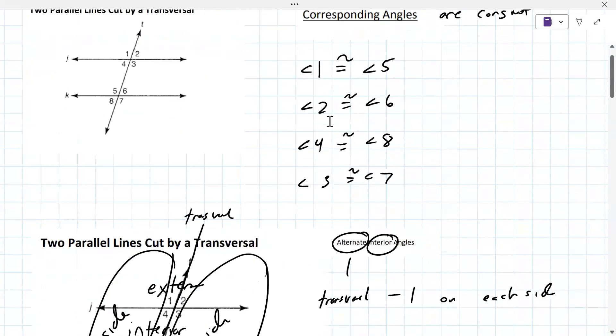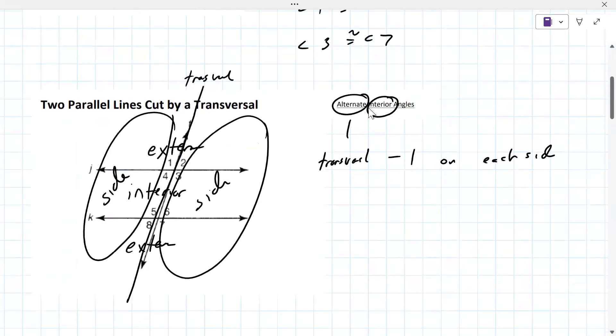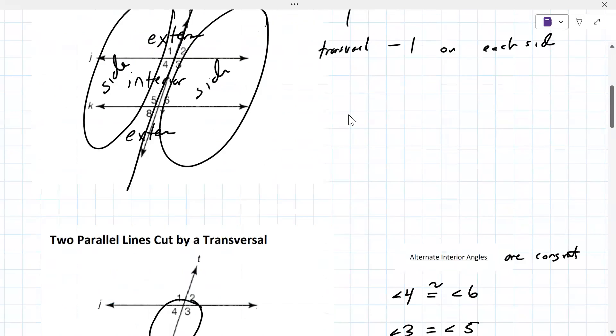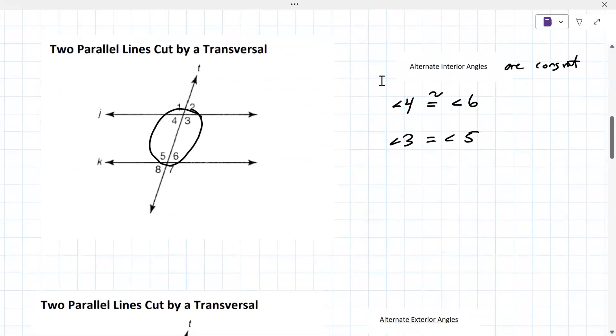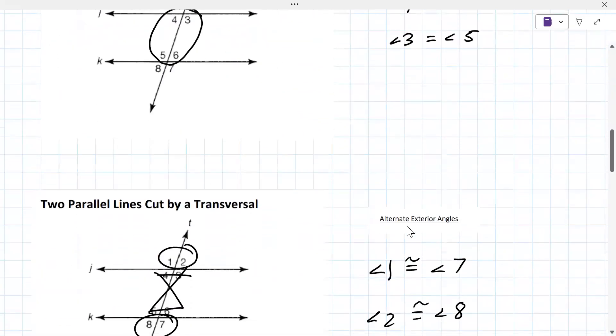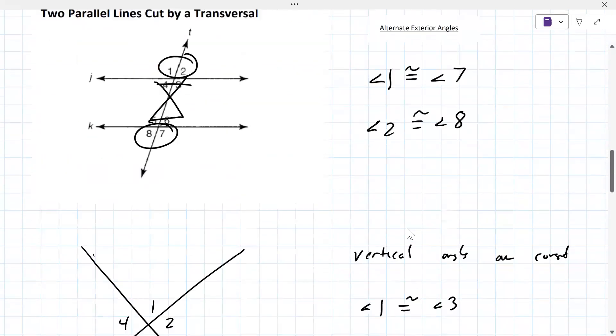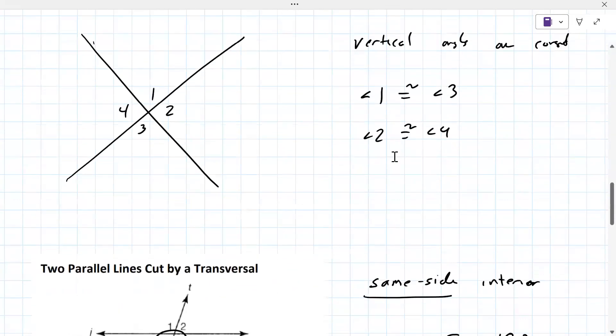Are they corresponding? Are they alternate interior? Are they alternate exterior? Are they vertical angles? That's what I'm looking for.